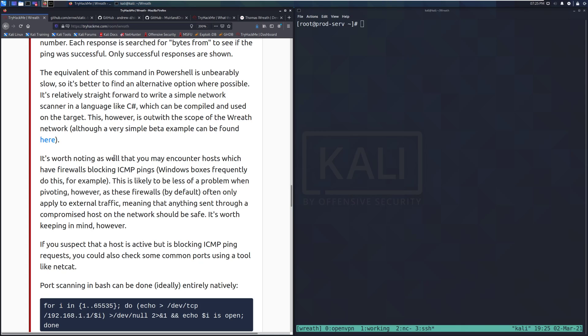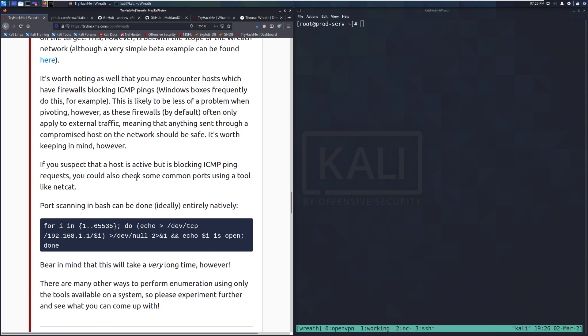It's relatively straightforward to write a simple network scanner in a language like C#, which can be compiled and used on the target — a simple beta can be found on the MurrayLens GitHub, worth taking a look at. It's also worth noting that you may encounter hosts which have firewalls blocking ICMP pings. Windows boxes frequently do this. However, when pivoting, these firewalls by default often only apply to external traffic, meaning anything sent through a compromised host on the network should be safe.